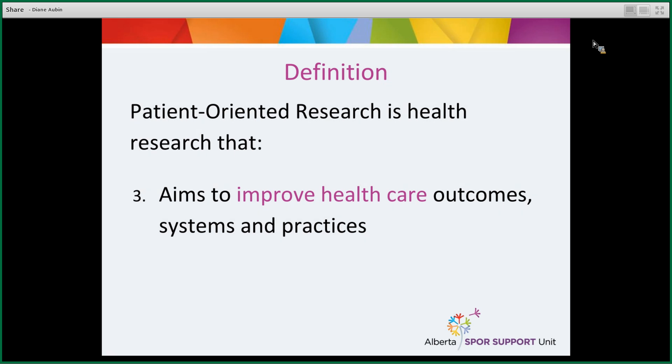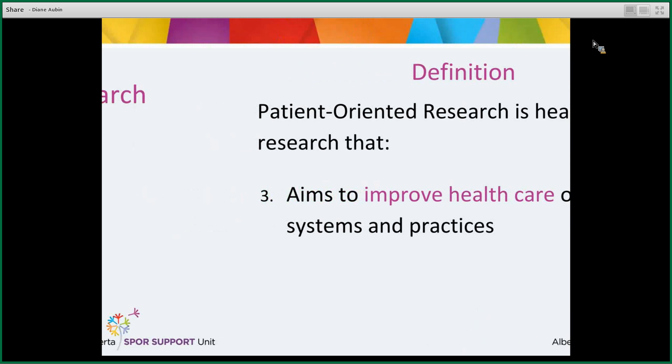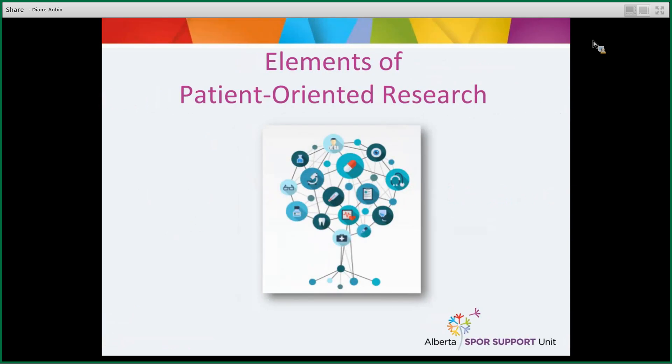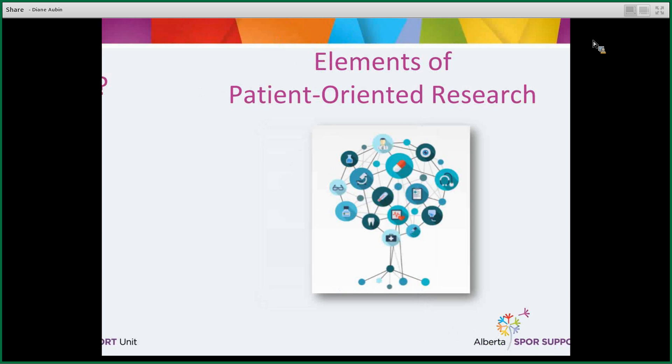So we've covered the first two sections: where did patient-oriented research come from, and what is the definition? Now we'll look more closely at the different elements of patient-oriented research.